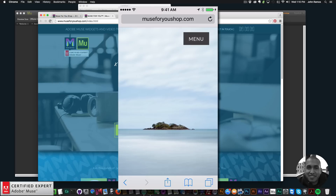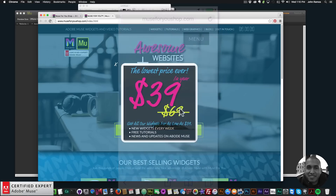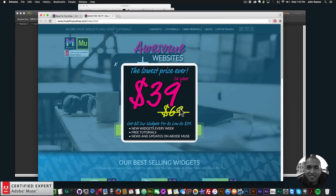This was done using adaptive design in Adobe Muse — responsive design will be out early 2016, but both work. You can use either adaptive or responsive, and when the responsive version does come out you'll still be able to use adaptive design as well.